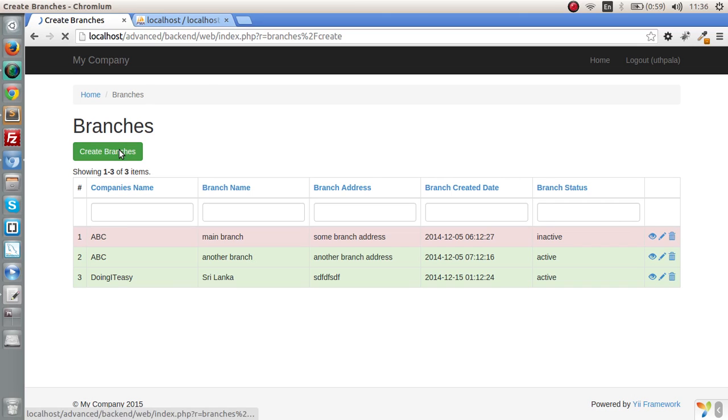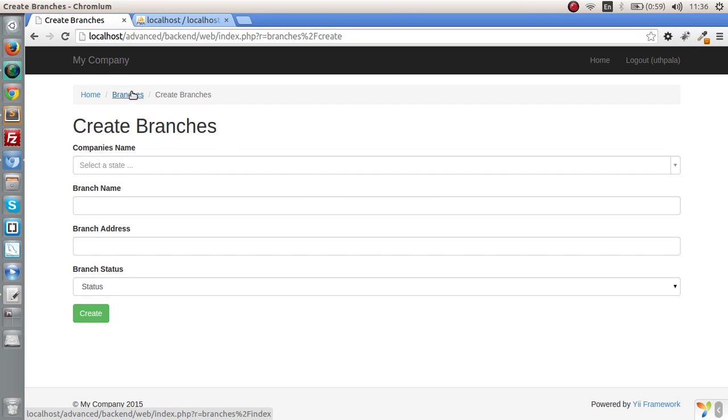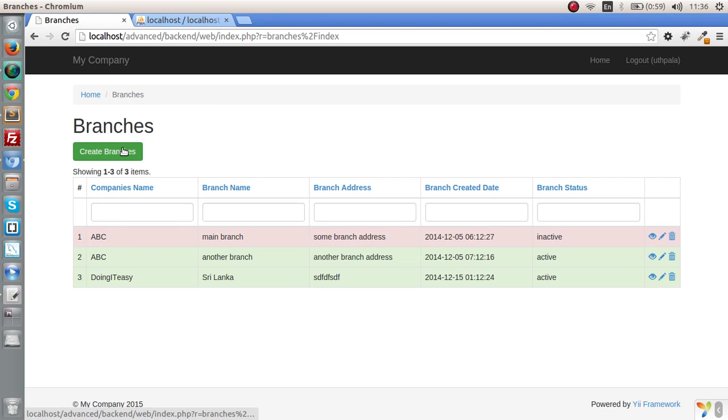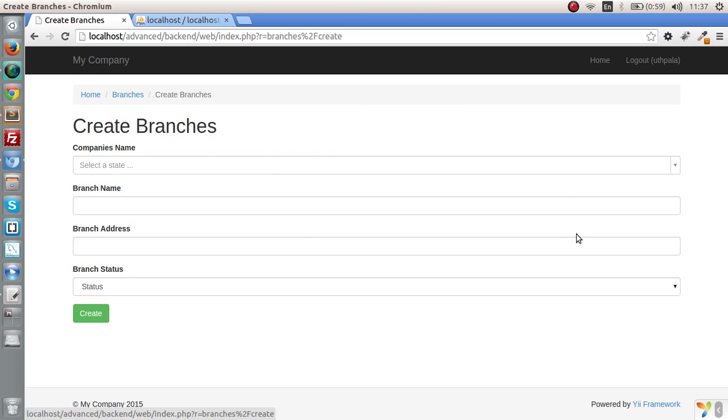Right now when we click on the create branches button it navigates to a different page and shows the create page there. What I'm going to do is when I click on this button, I'm going to show a popup window with the form elements. I think that will be a better design for the application.